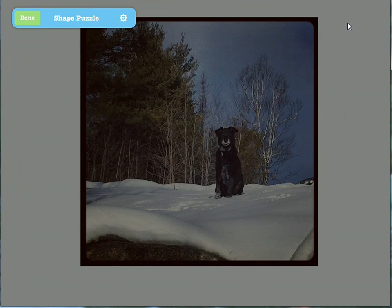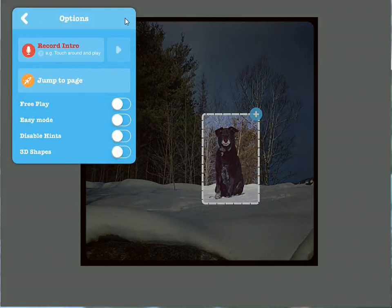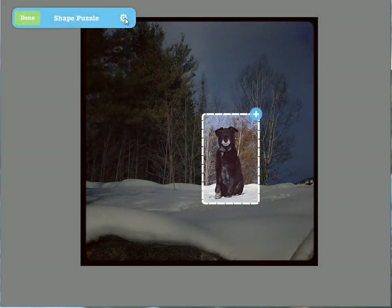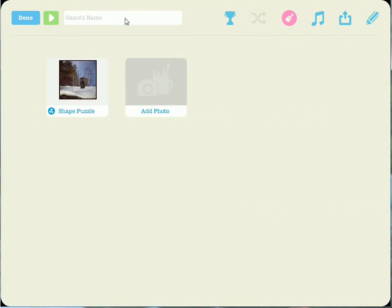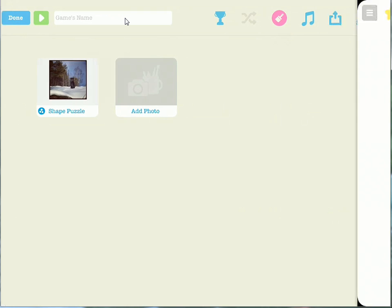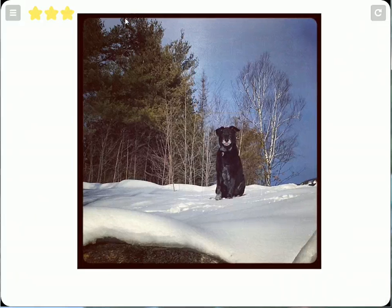Here's where we'll circle an object. Now let's add an introduction so that our students have some idea of what they have to do in this activity. To do that, let's select the gear icon over here and record our introduction. Drag the dog into place.